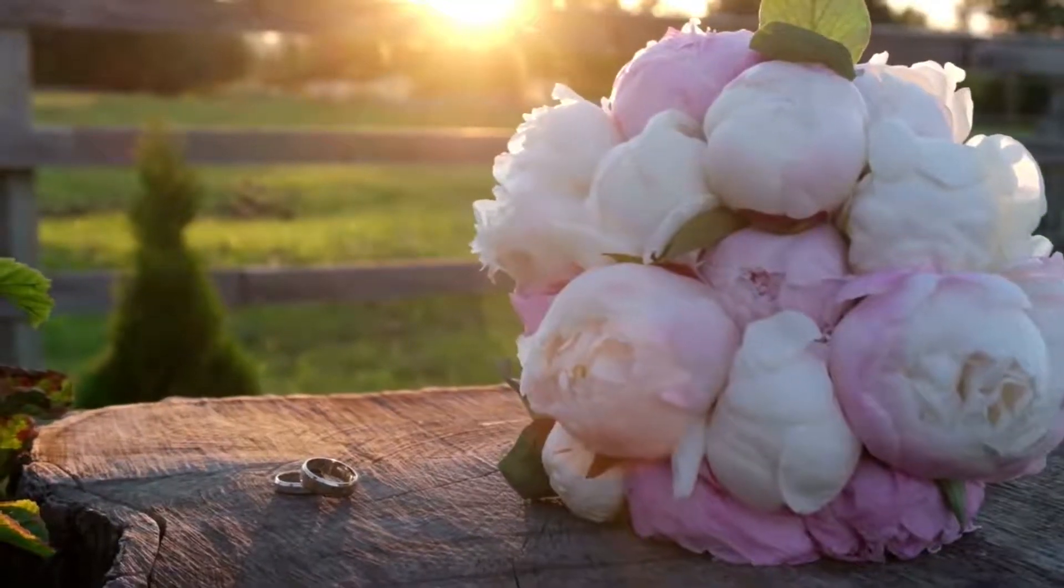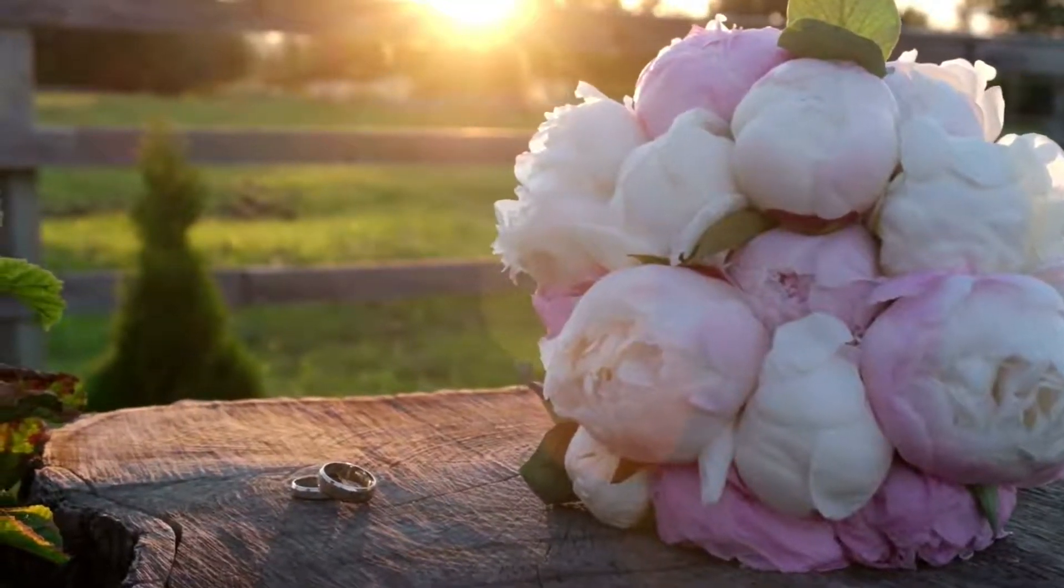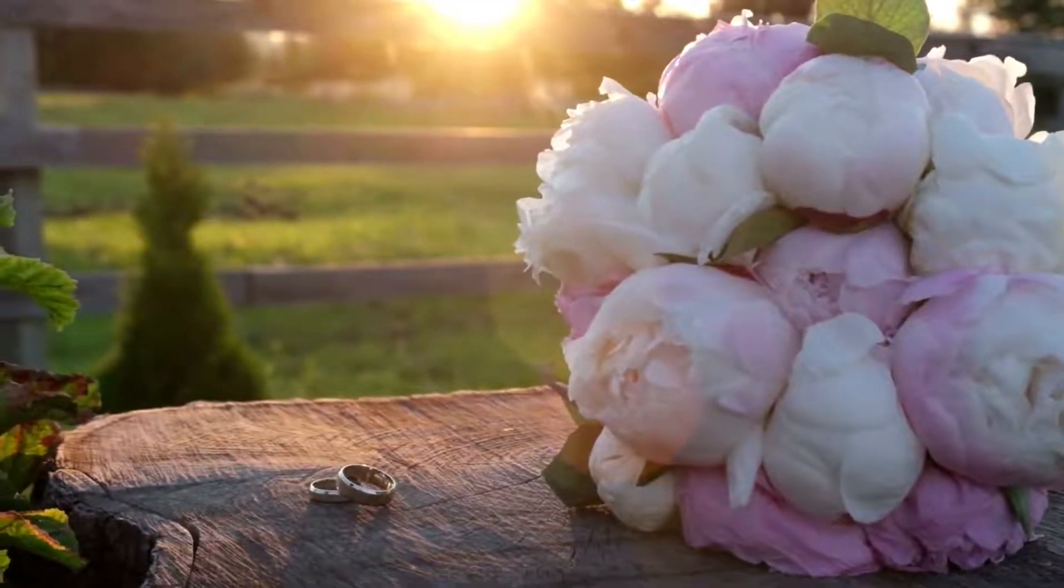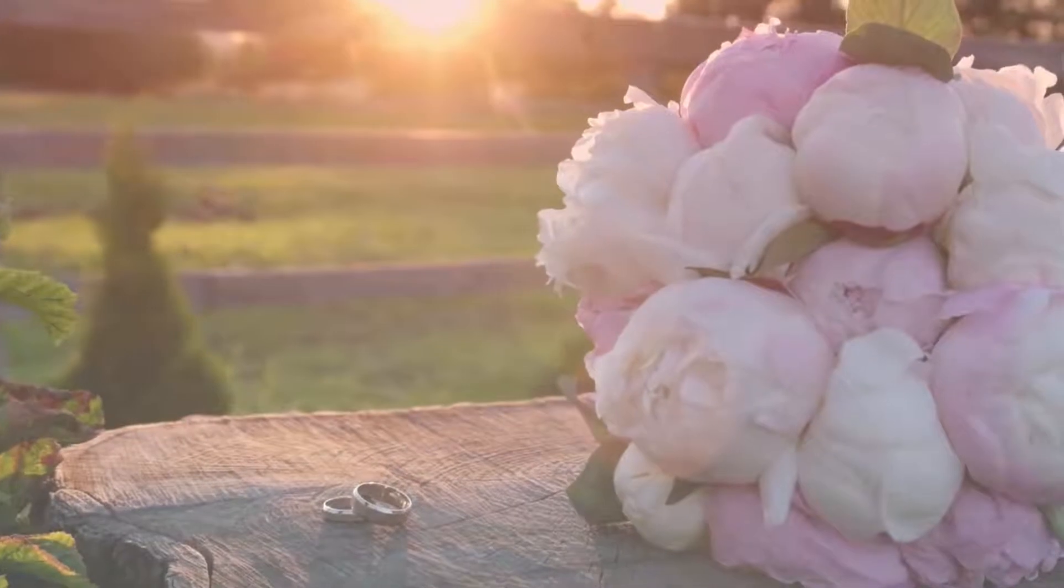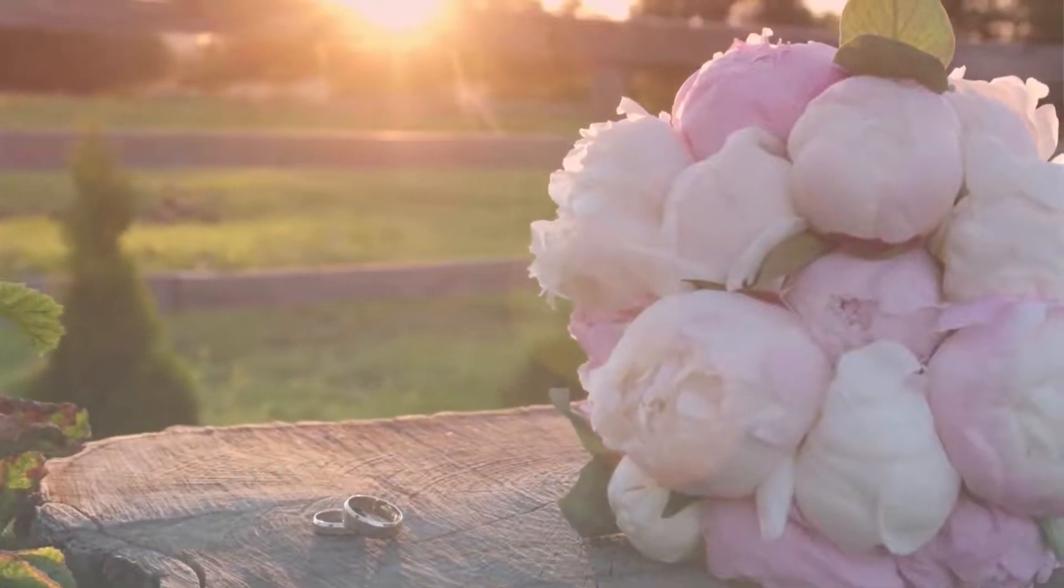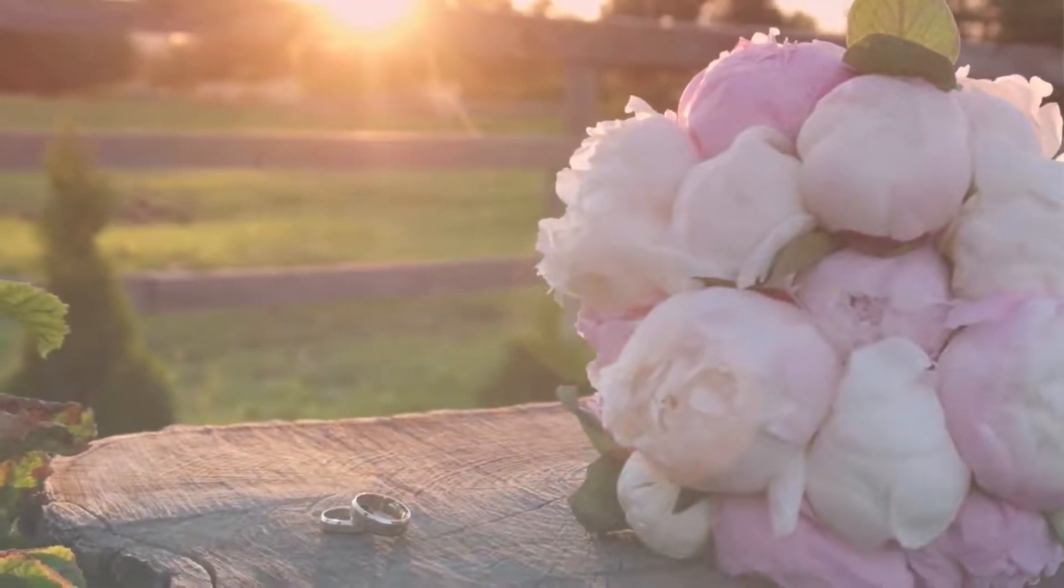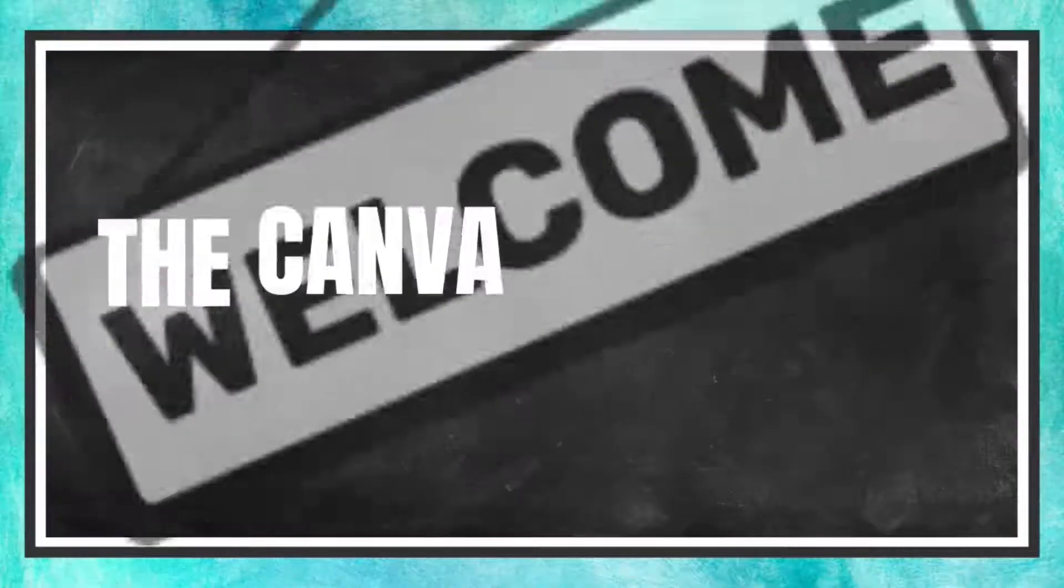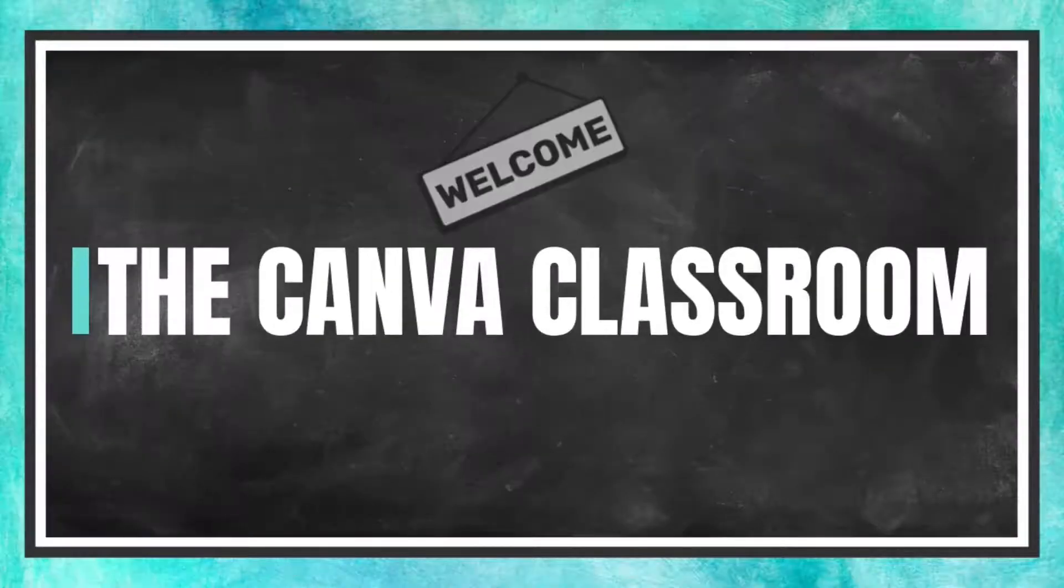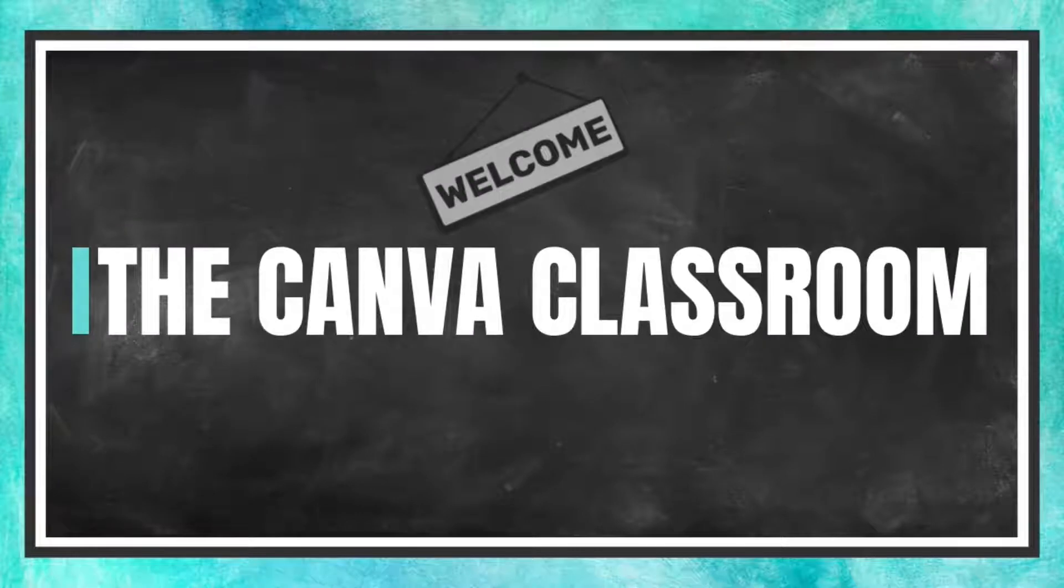You're going to learn how to create this video effect that you see in the second part of this clip in today's Canva tutorial. Welcome to the Canva Classroom everybody. Let's get started.